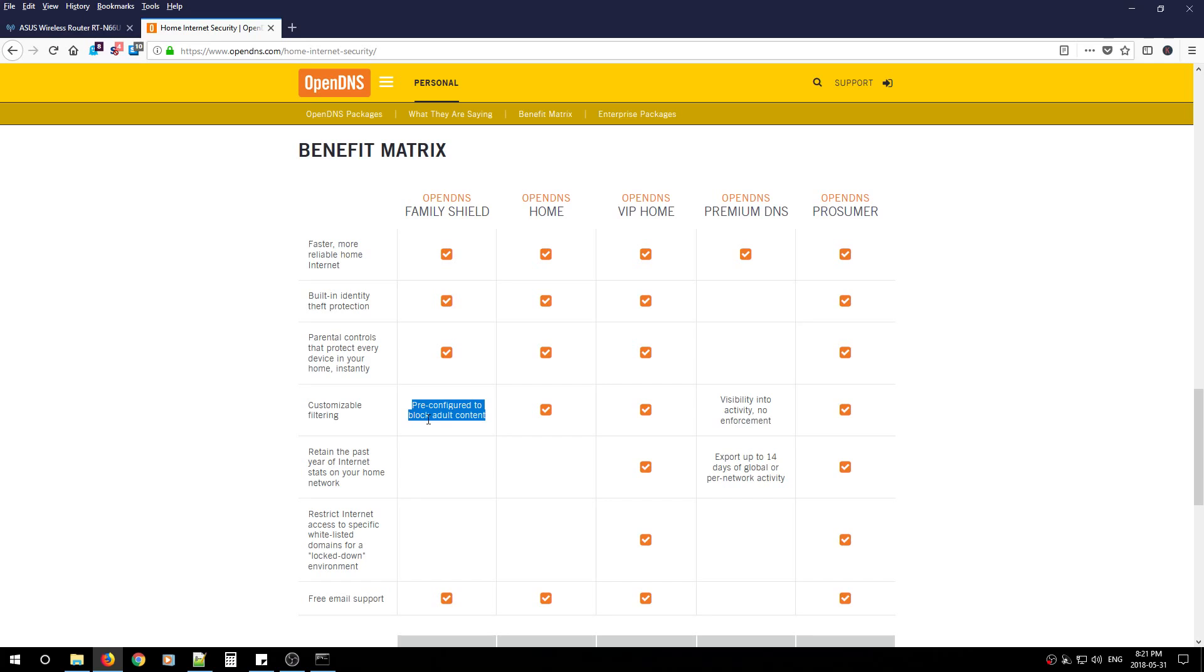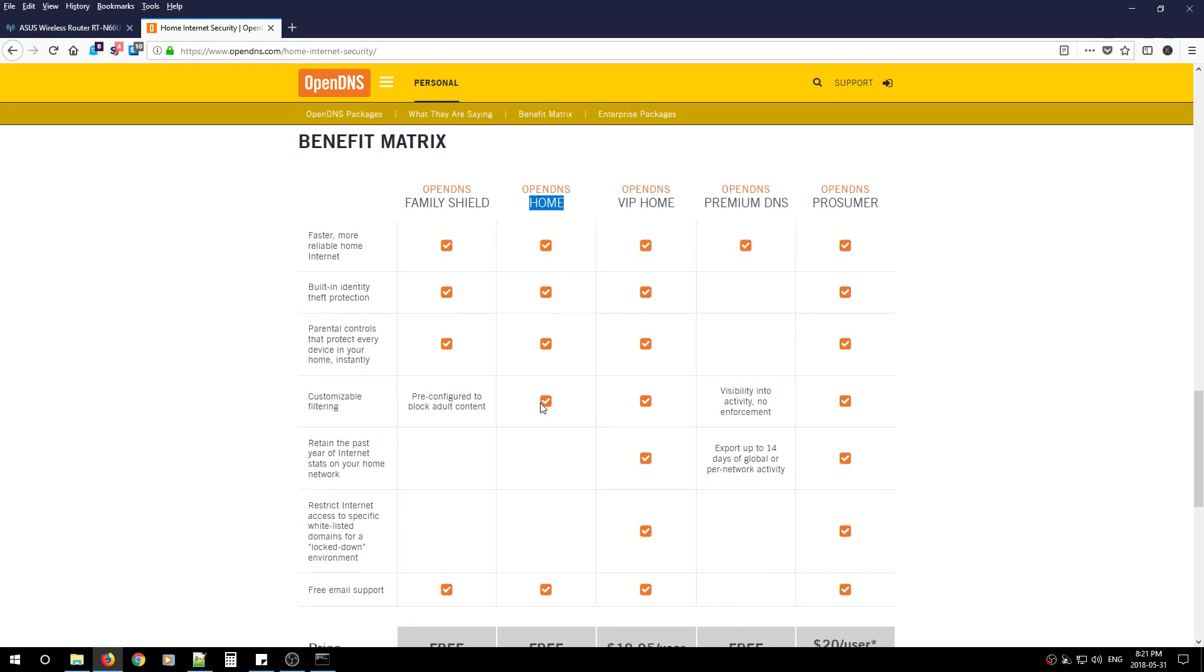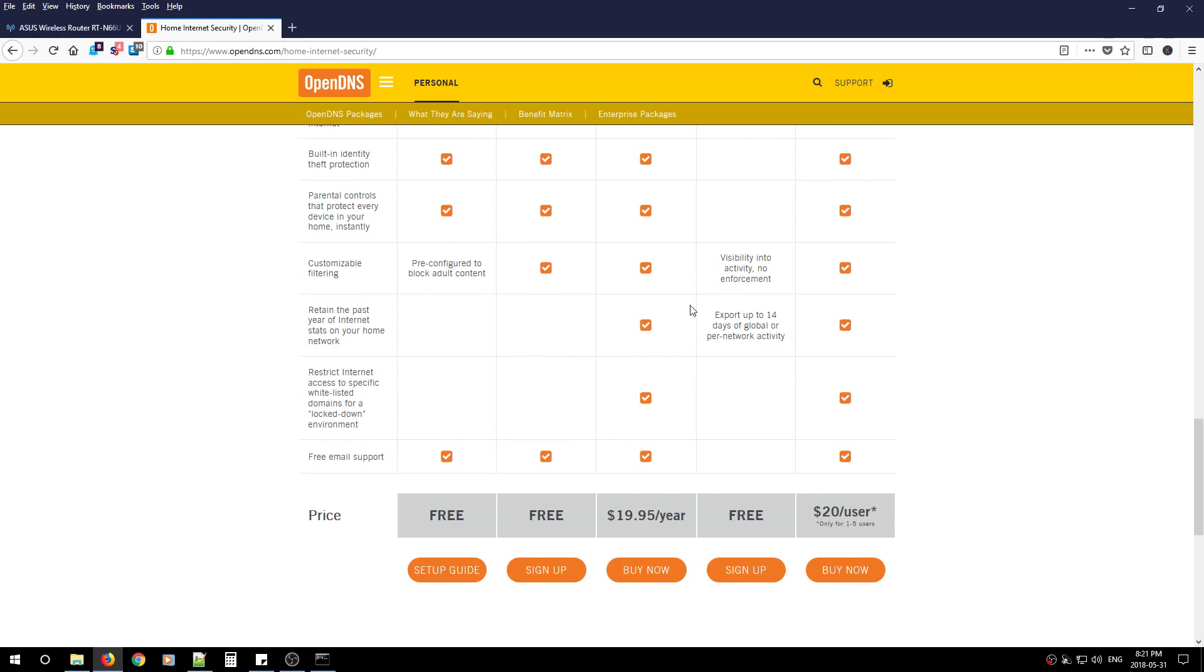So you don't have to do anything. Once you configure these IP addresses in your router, those adult sites will be blocked. For now we're just going to use the home version which doesn't do that. They will just block malicious websites for us automatically.